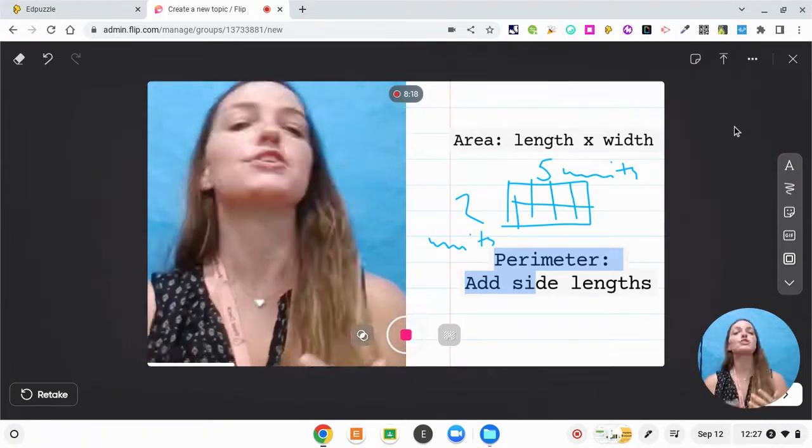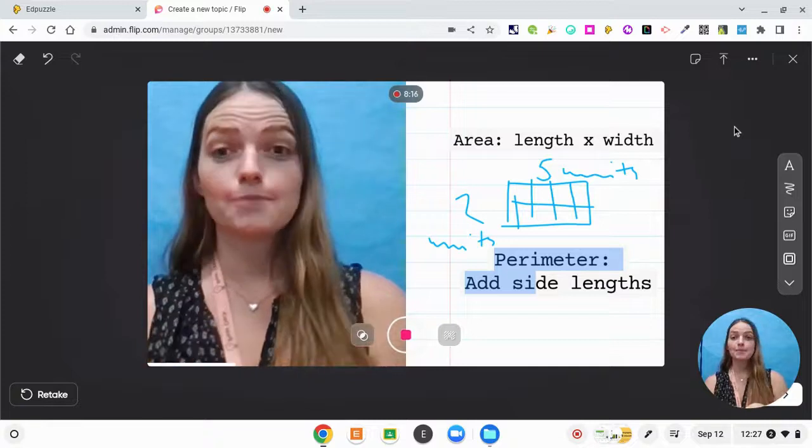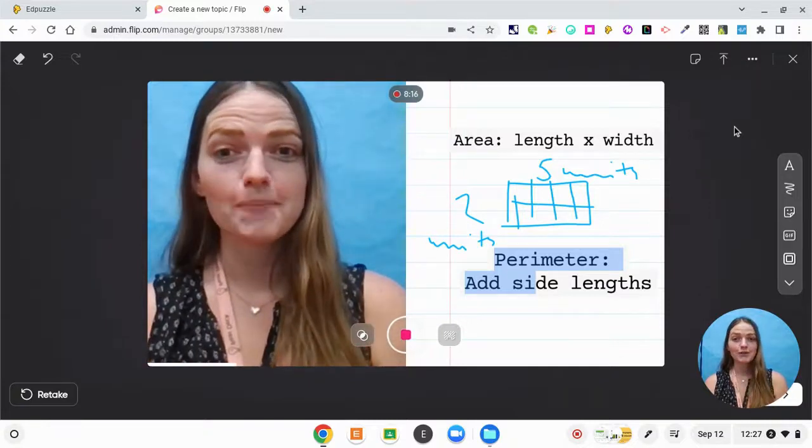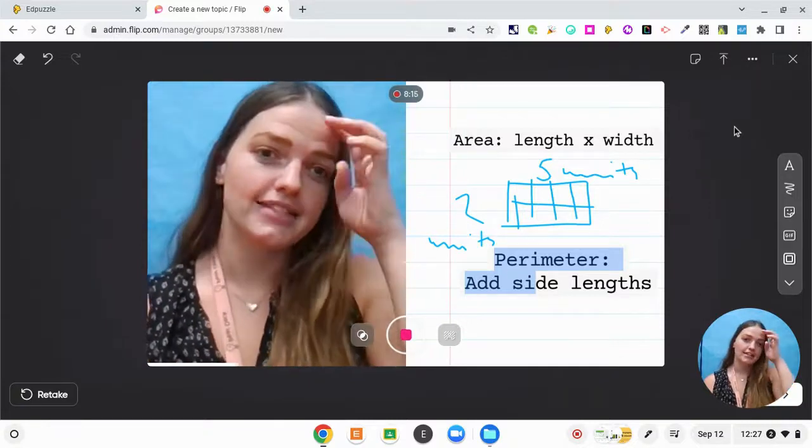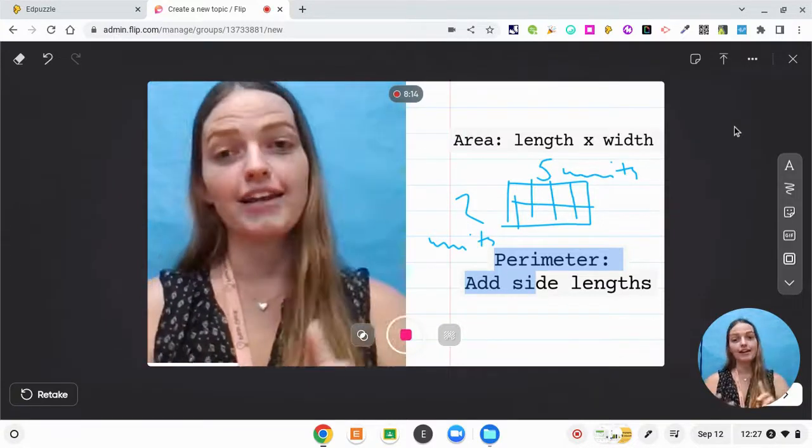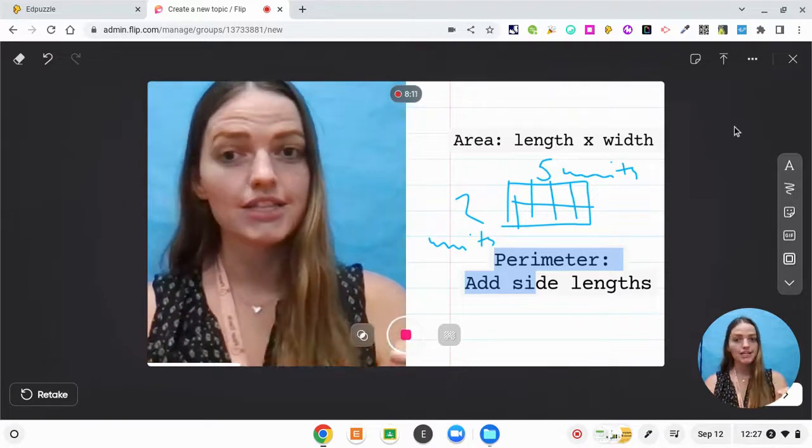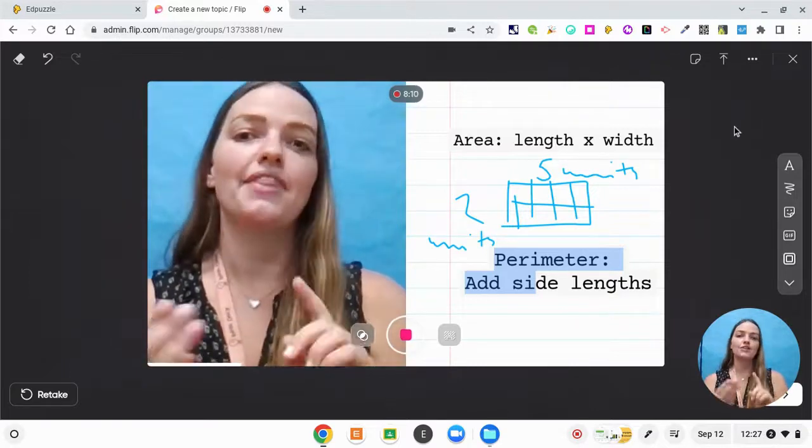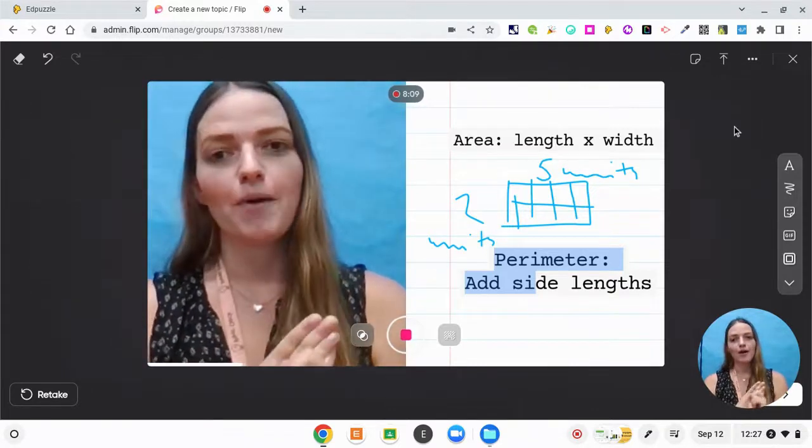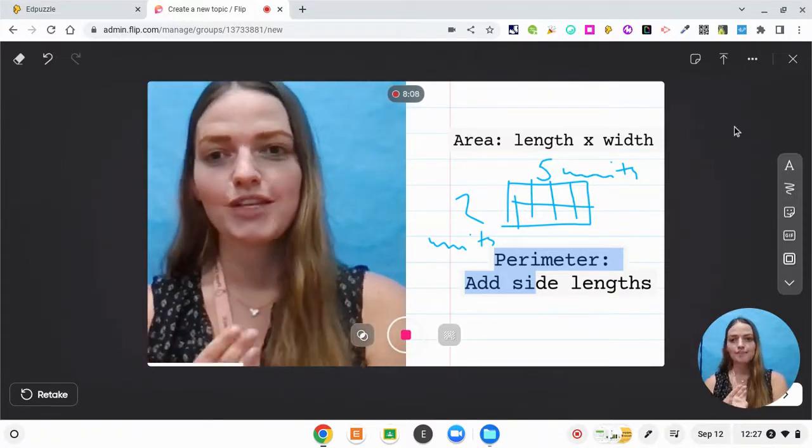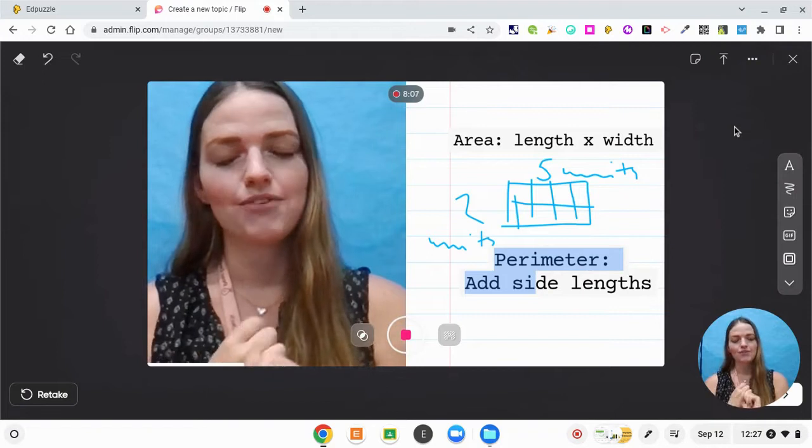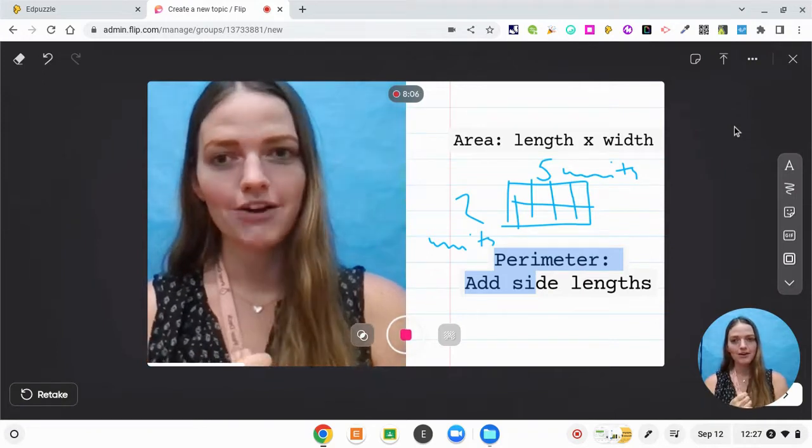So the expectation for this flip grid is that you're going to find the area, the perimeter, and explain your thinking and then show me your Ozobot successfully making it around the perimeter.